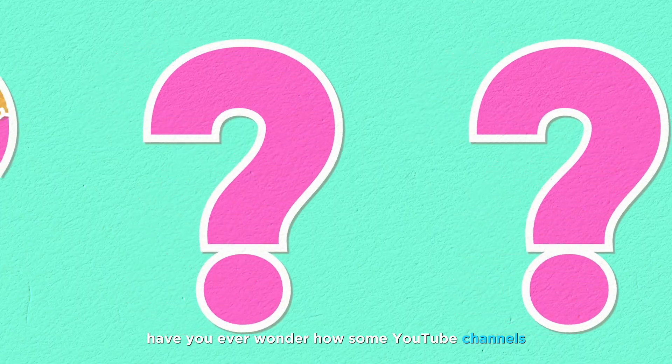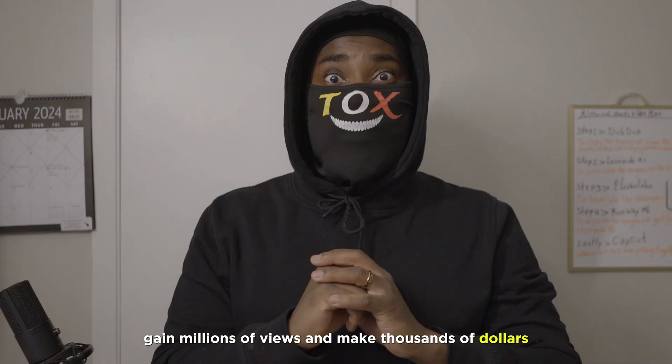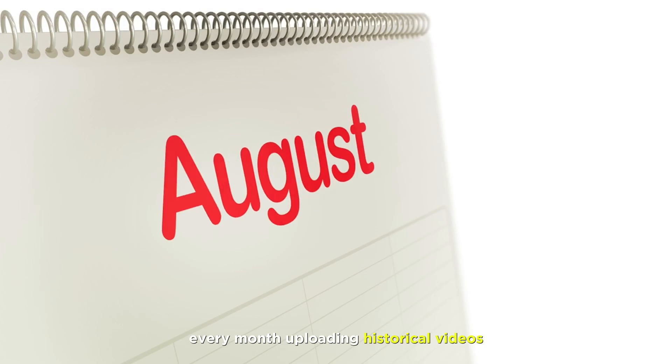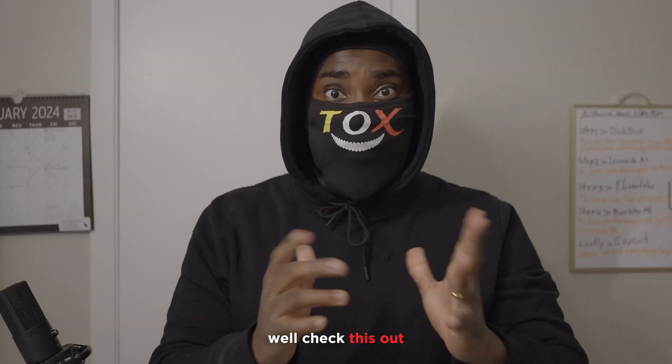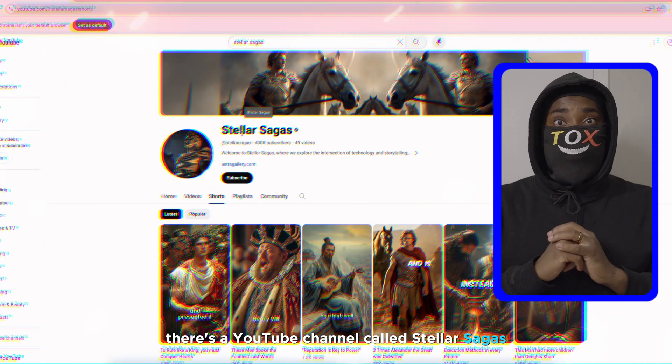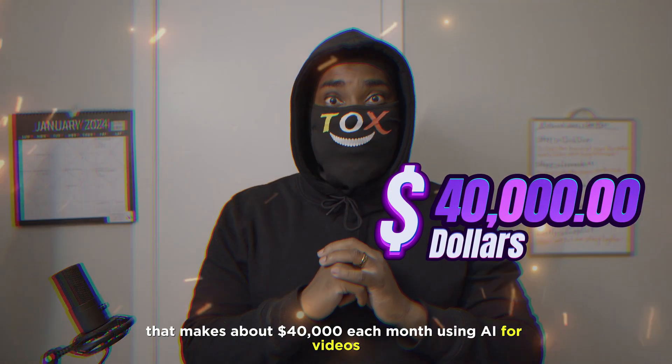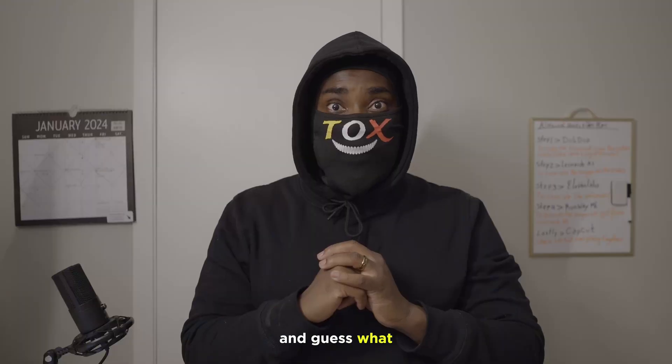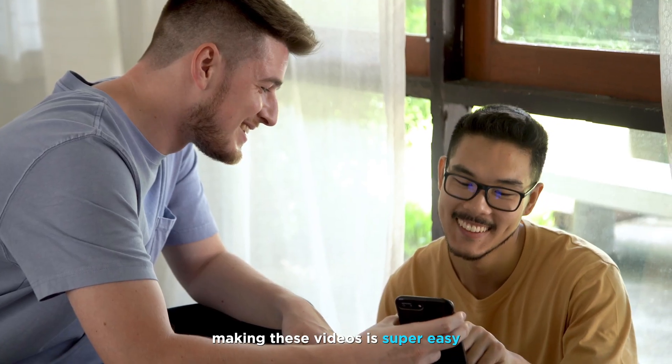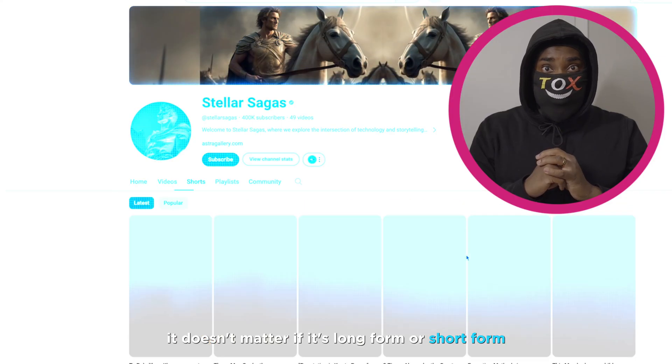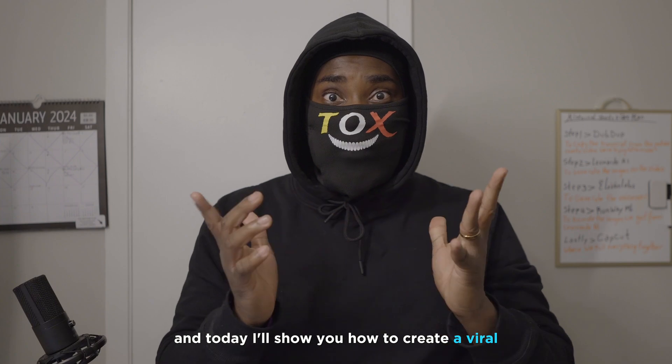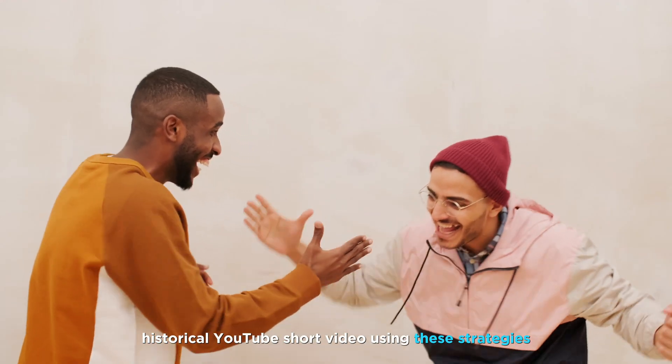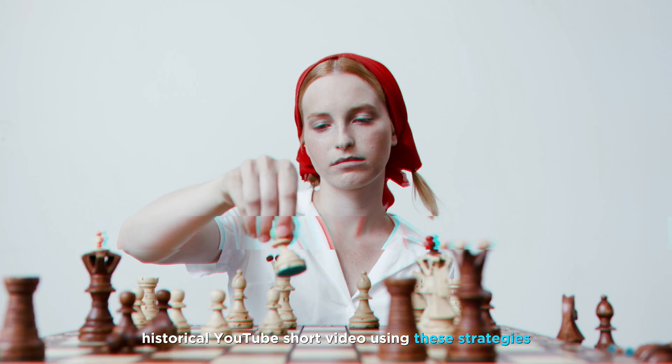Have you ever wondered how some YouTube channels gain millions of views and make thousands of dollars every month uploading historical videos? Well, check this out. There's a YouTube channel called Stellar Saugus that makes about $40,000 each month using AI for videos. And guess what? Making these videos is super easy. It doesn't matter if it's long form or short form. And today, I'll show you how to create a viral historical YouTube short video using these strategies.